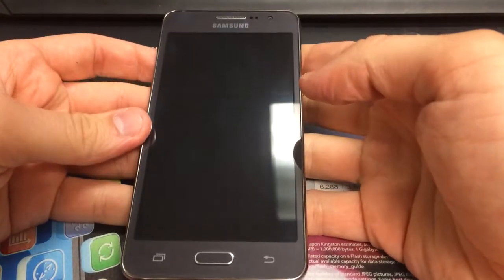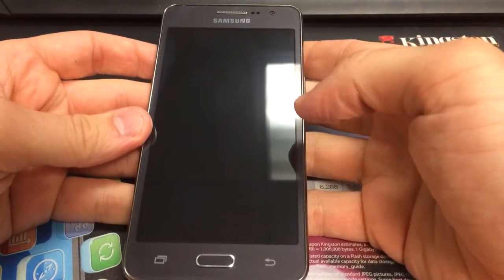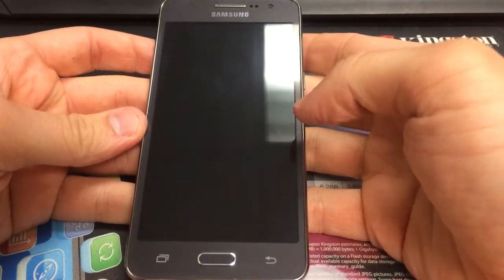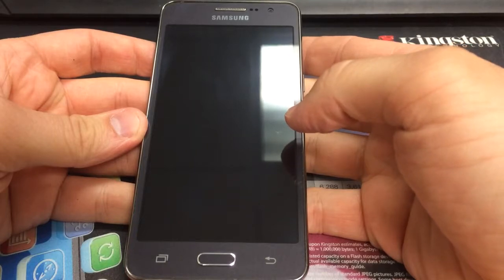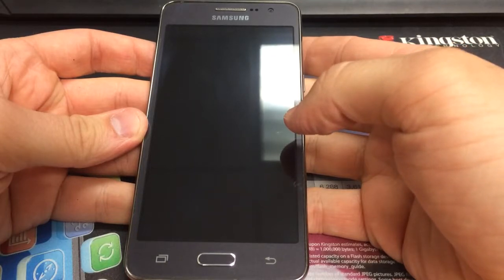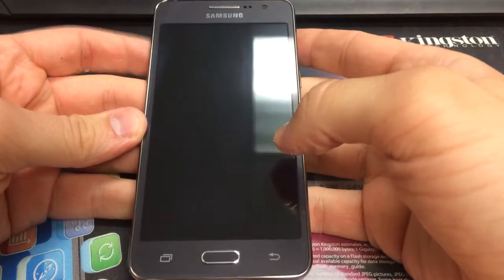Alright, this video is going to show you how to factory reset a Sprint Samsung Galaxy Grand Prime.